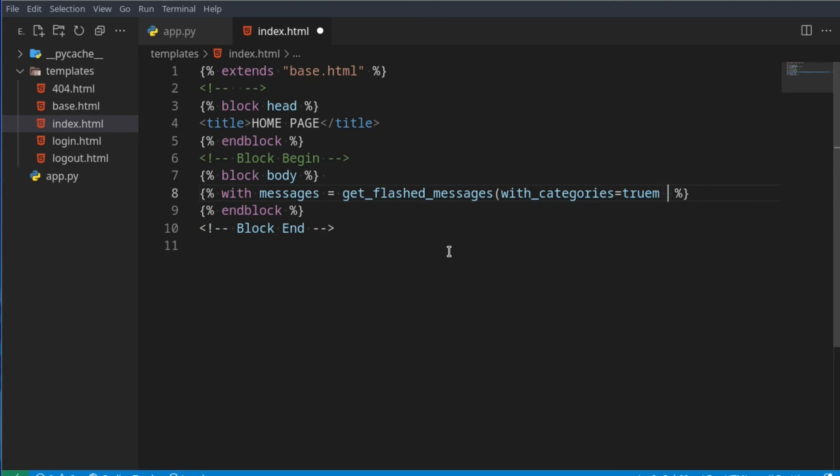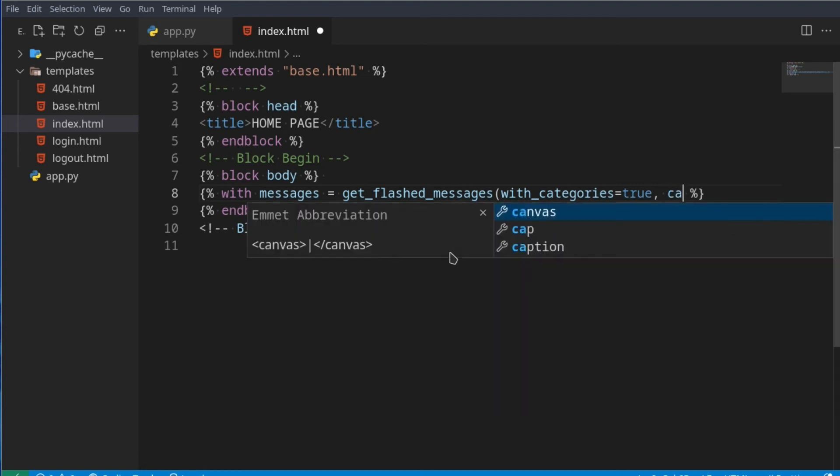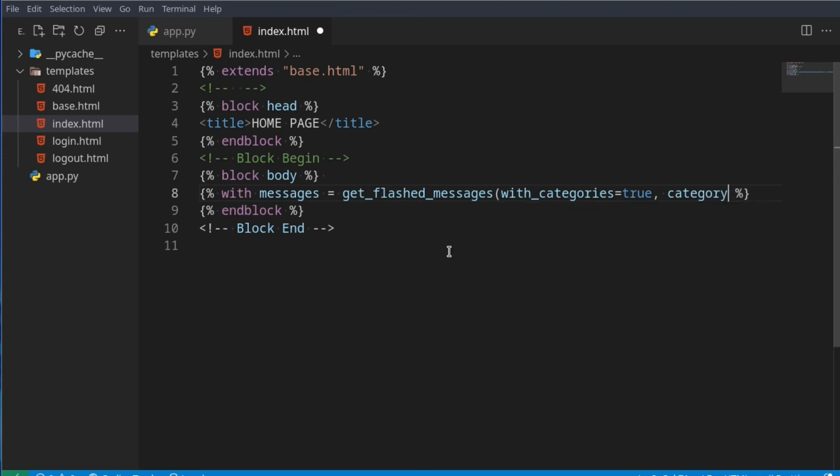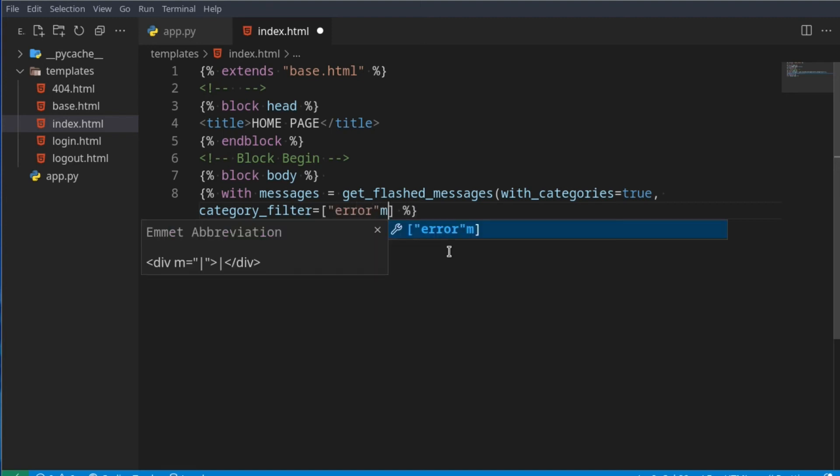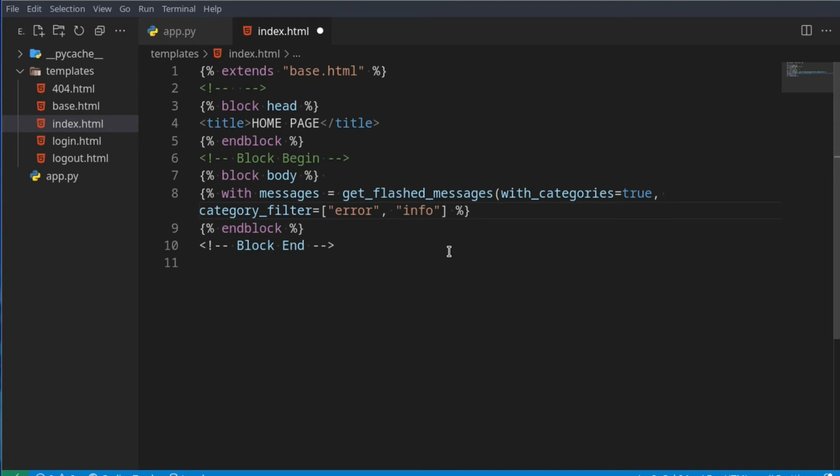And then you can add a category filter as well. So let's say you only want to get the error or the info messages from this flashed message. We can then say category_filter, and this will apply a filter. You can say error - so we just want to get the error messages and info. This will allow us to get the error and info messages, but messages such as success or anything like that will not be received.